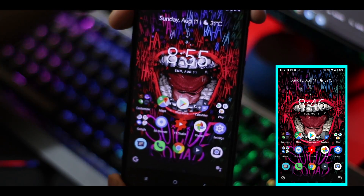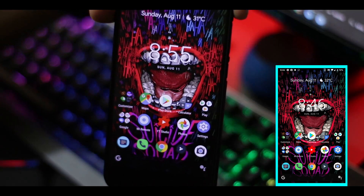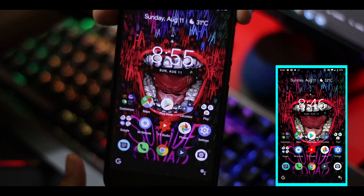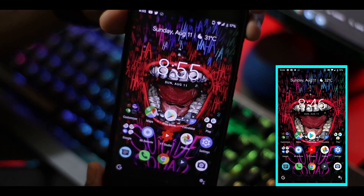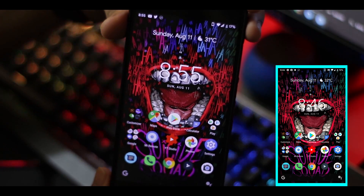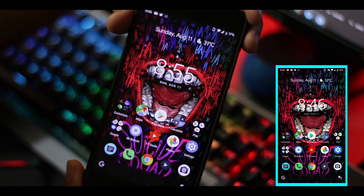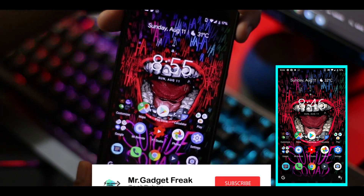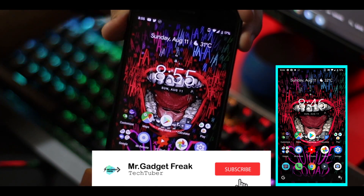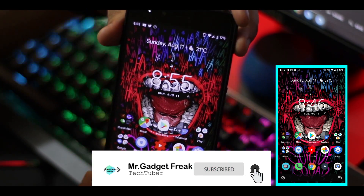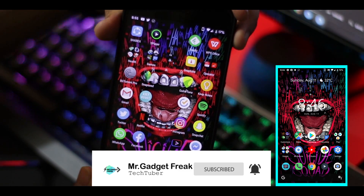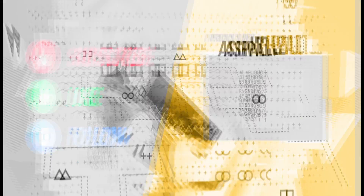That's it for today. I'm Mr. Gadget Freak, and I'll be back again with another exciting video. Stay tuned to my channel, make sure you click the subscribe button and hit the bell icon so you always get notified whenever I publish a new video. This is Mr. Gadget Freak signing out.